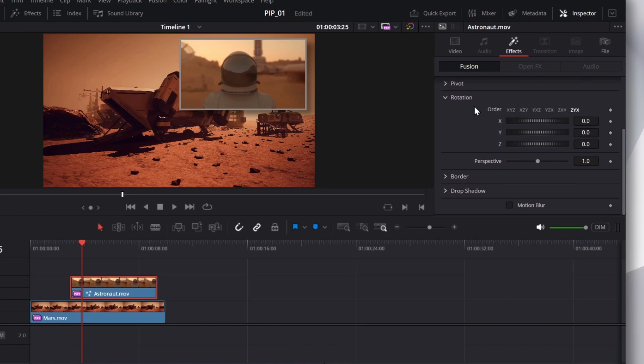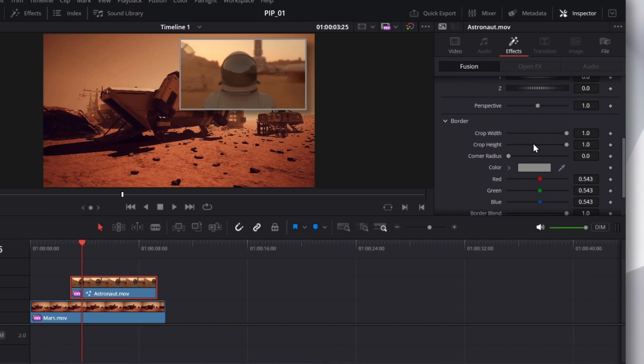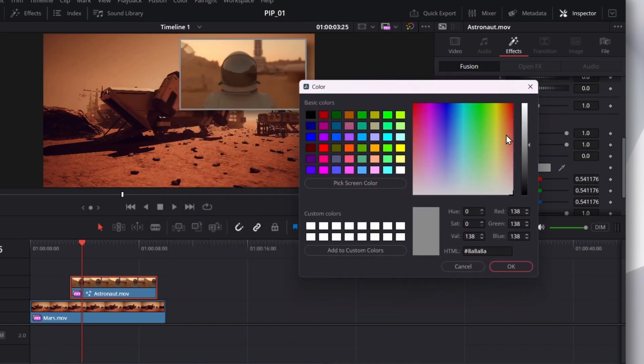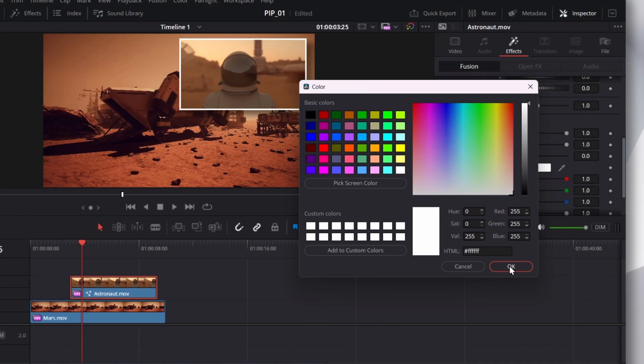Probably the most useful is Border. So, I'll expand that, scroll down. I can change the color of my border. So, I'll click this. Let's say I want to set it to white. I'll click OK.